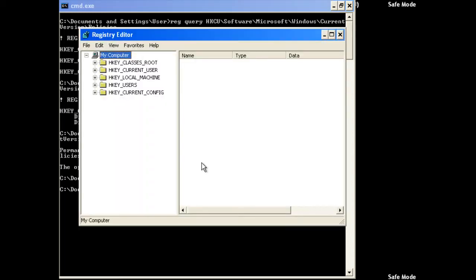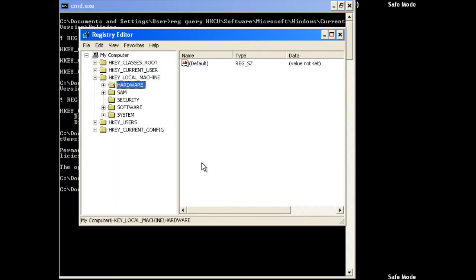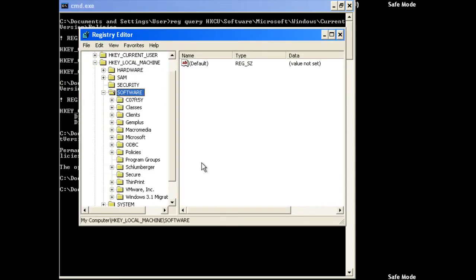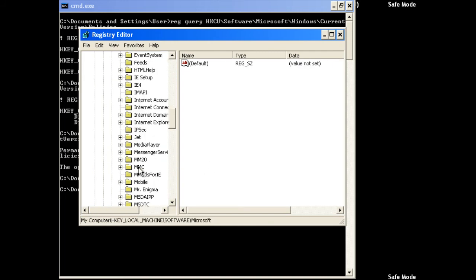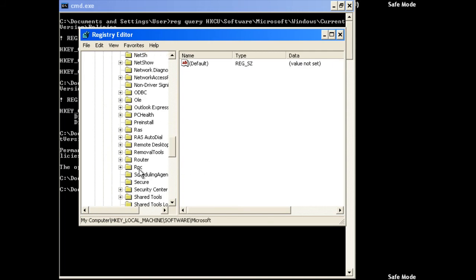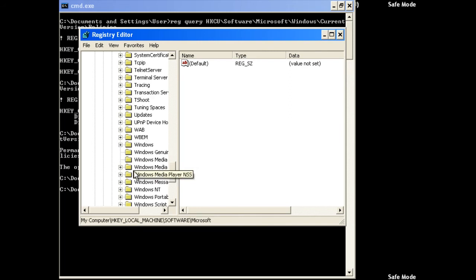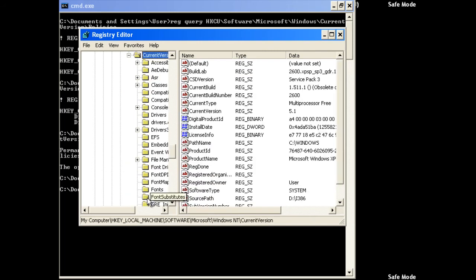Registry Editor works. Let's fix that logon problem. HKEY_LOCAL_MACHINE\Software\Microsoft\Windows NT\CurrentVersion. It's not in here.